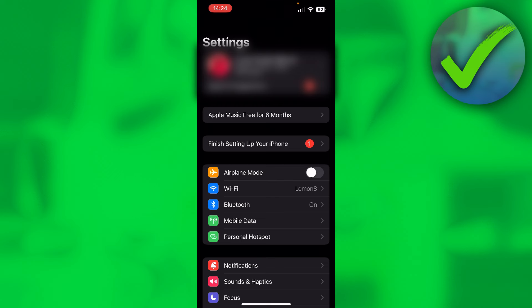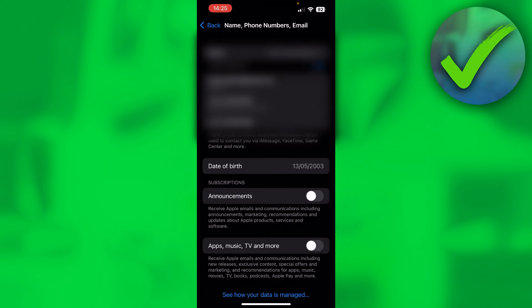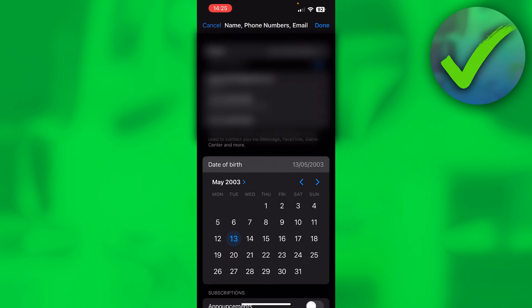In order to actually change your age, click on your name at the top. Once you are here, go and click on Name, Phone Numbers, and Email. Then here in the middle you can see Date of Birth, and that is where you want to click on. Once you click on there, you can actually change up your date of birth to whatever you would like to.